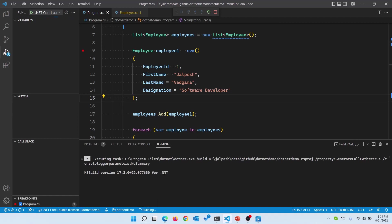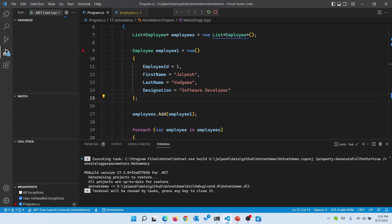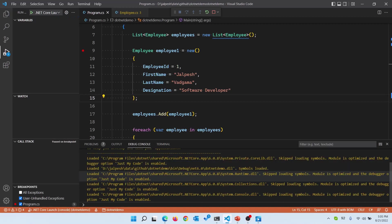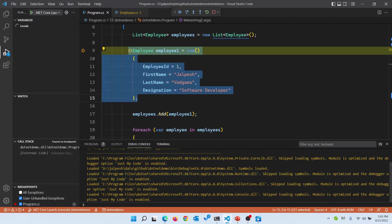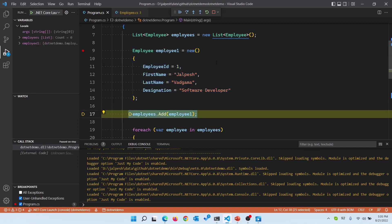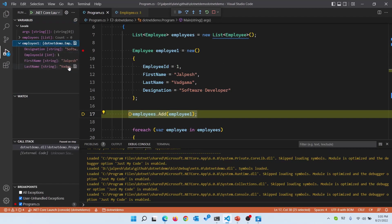For the first time it will take some time. It is creating an MS Build and restoring the NuGet packages. Now you can see our breakpoint has been loaded and if you do F10 it will go to the next breakpoint. Here you can see all the variables and you are getting all these options. You can see it is pretty easy.